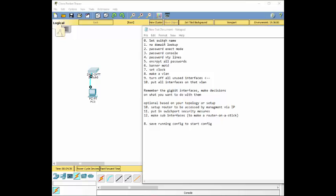I've got a list of things to do here. I'm trying to keep it very generic because it's really hard to tell you what to do with the main setup. These are just the basic settings. You want to give it a name, put no domain lookup, put passwords on all of them, all the lines, console, encrypt them.